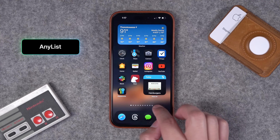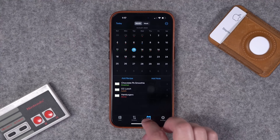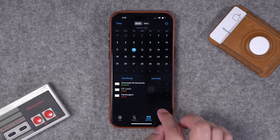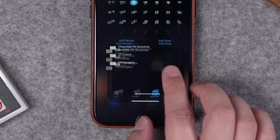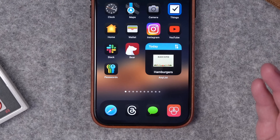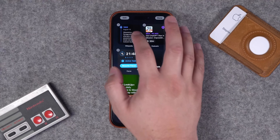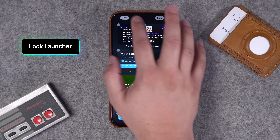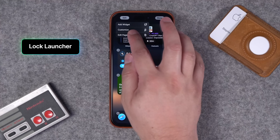Number thirty-three: I've talked about AnyList, my favorite grocery app, and they have lots of widgets as well. If you use meal planning with AnyList — which I highly recommend — you can choose to have the evening's meal plan in a widget. So if you're ever wondering what's for dinner, boom, right there in the widget.